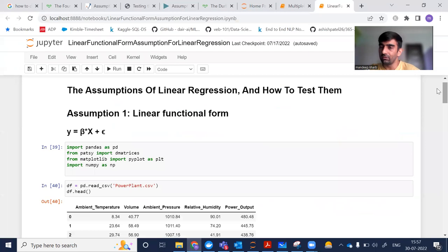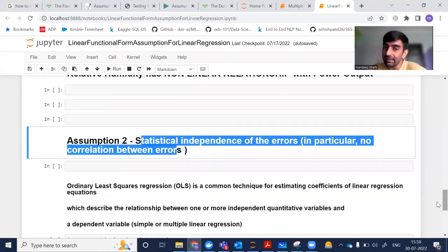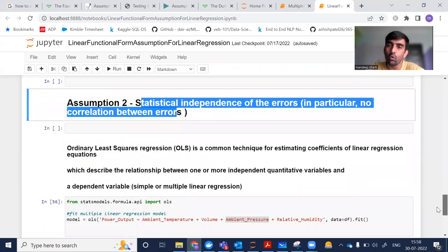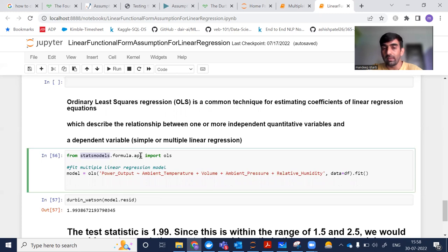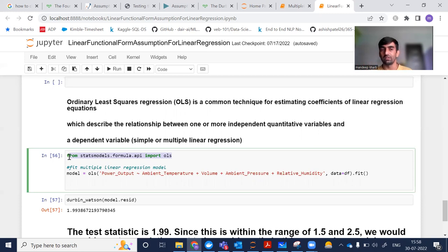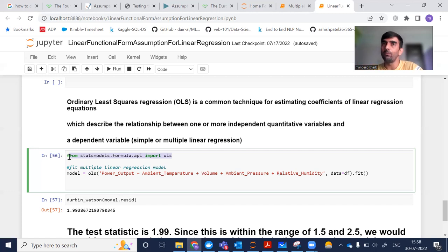In Python this can be done with two lines of code, because most of the functionality is already available in libraries. This is our second assumption: there is statistical independence of errors, meaning no correlation among the errors. From statsmodels.formula.api I have imported OLS — Ordinary Least Squares regression. This is a common technique for estimating coefficients of a linear regression equation describing the relationship between one or more independent quantitative variables and a dependent variable.